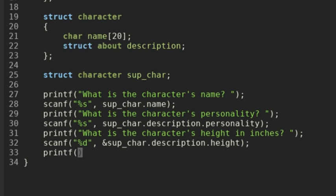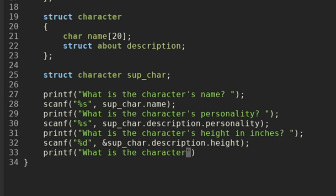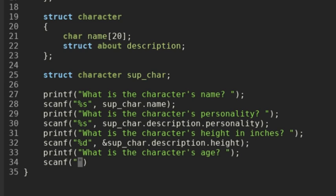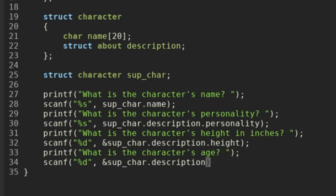And then finally, we'll do another printf statement and say 'What is the character's age?' And we'll do another scanf and scan an integer, so we're going to need an ampersand here. And then we'll do sup_character.description.age.